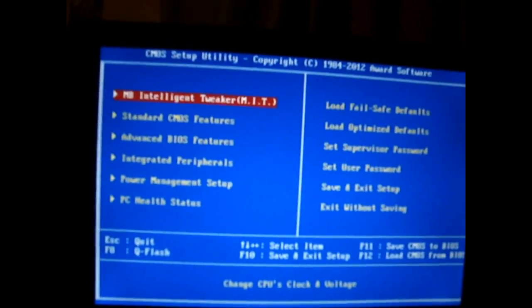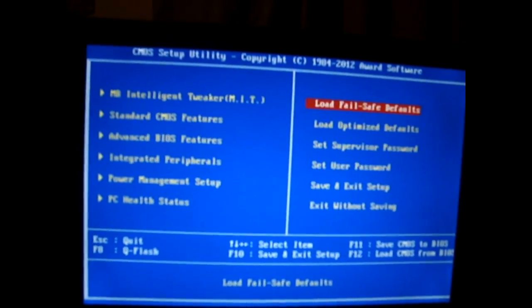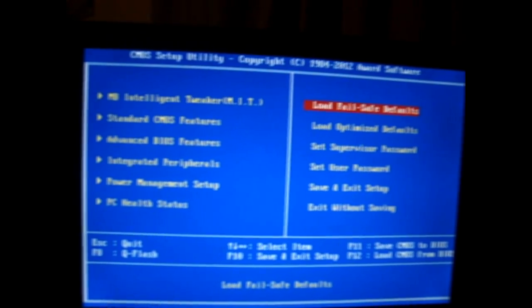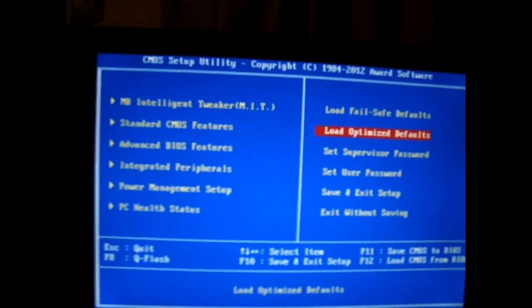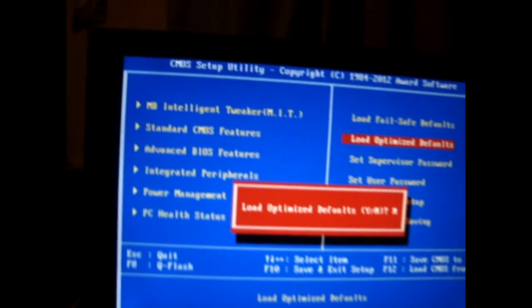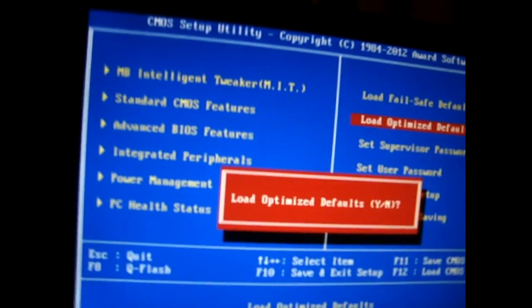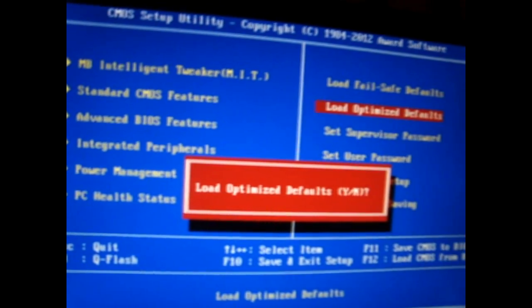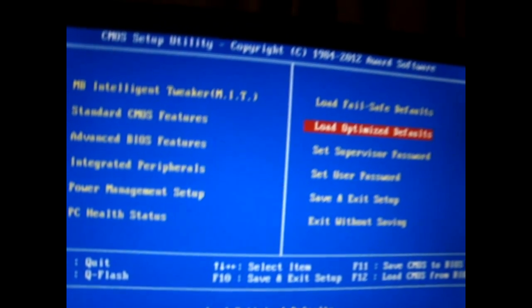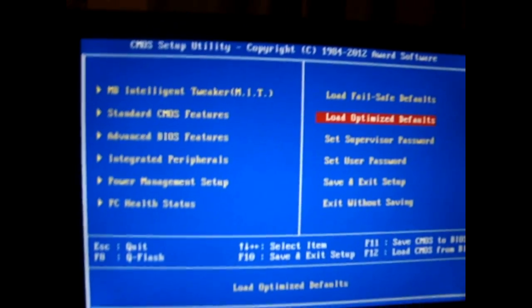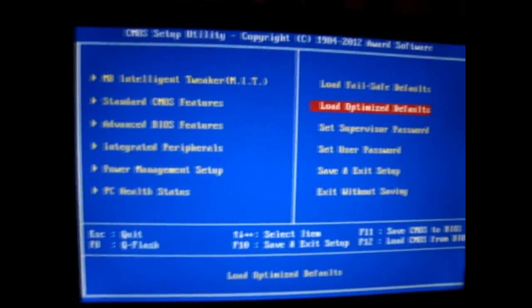So once after that, you're going to go to your load optimized default, press enter and put in a capital Y for yes. Press enter again and it doesn't really look like anything's changed but it has.